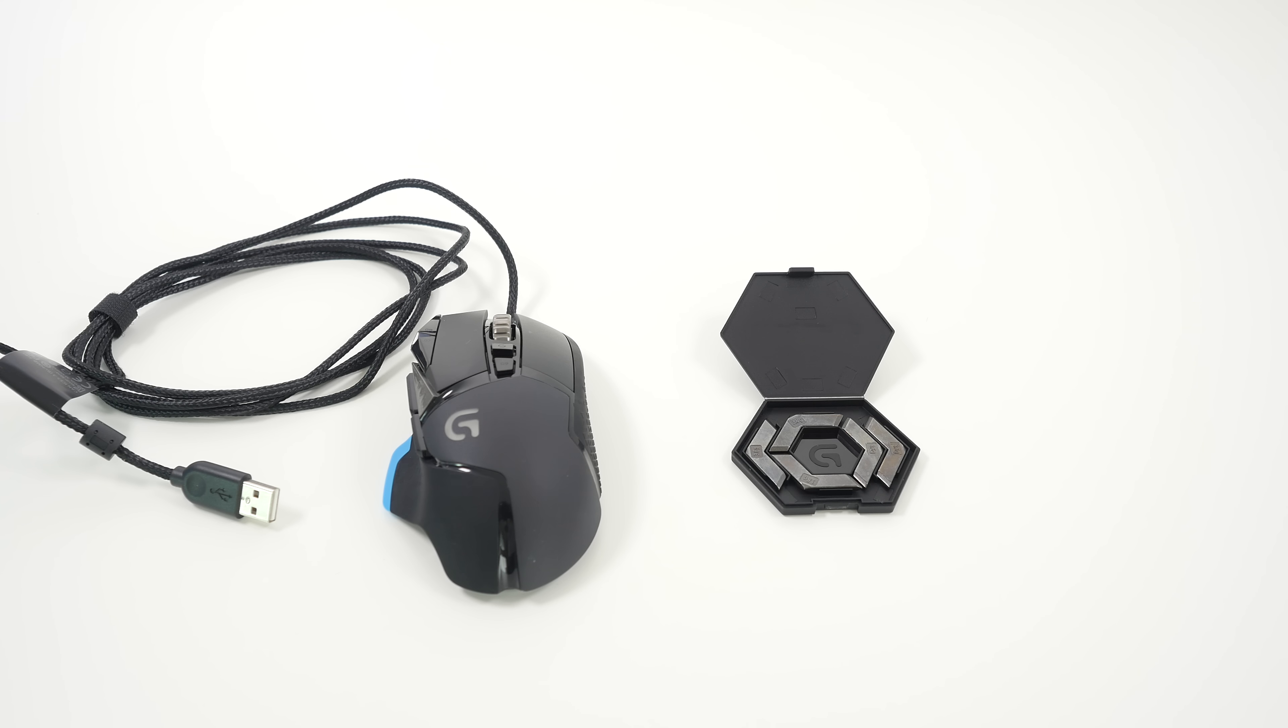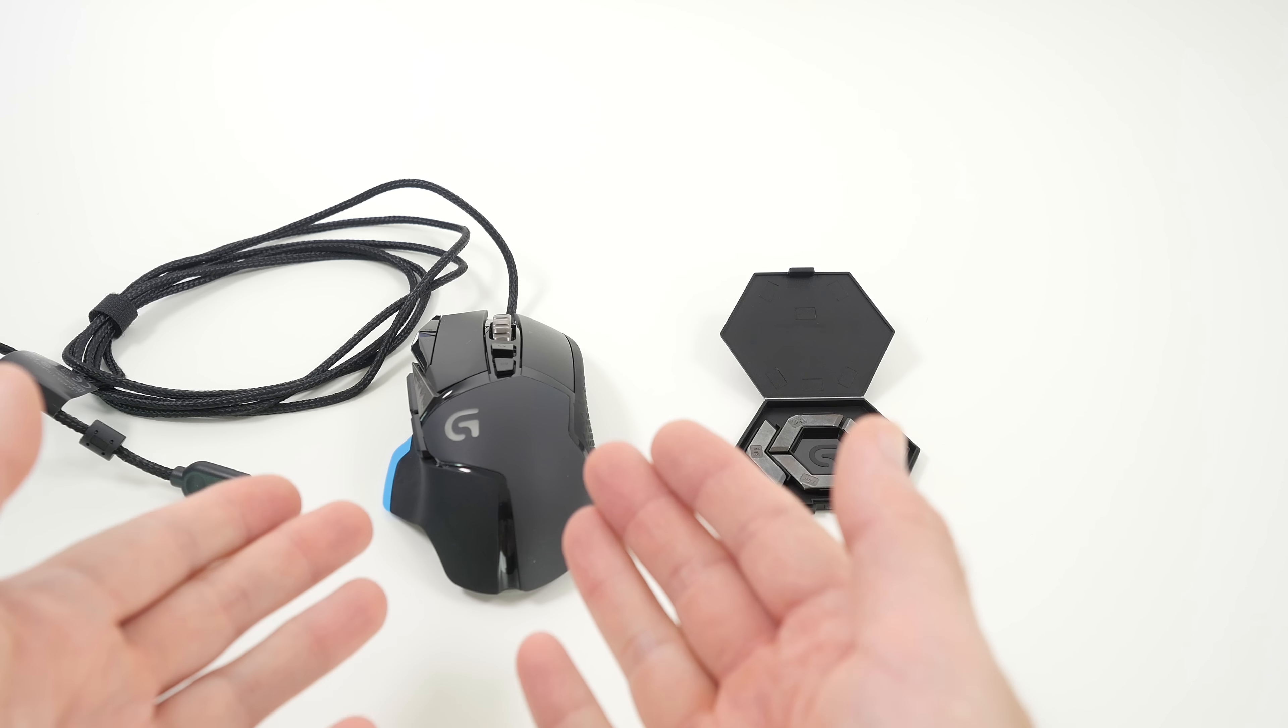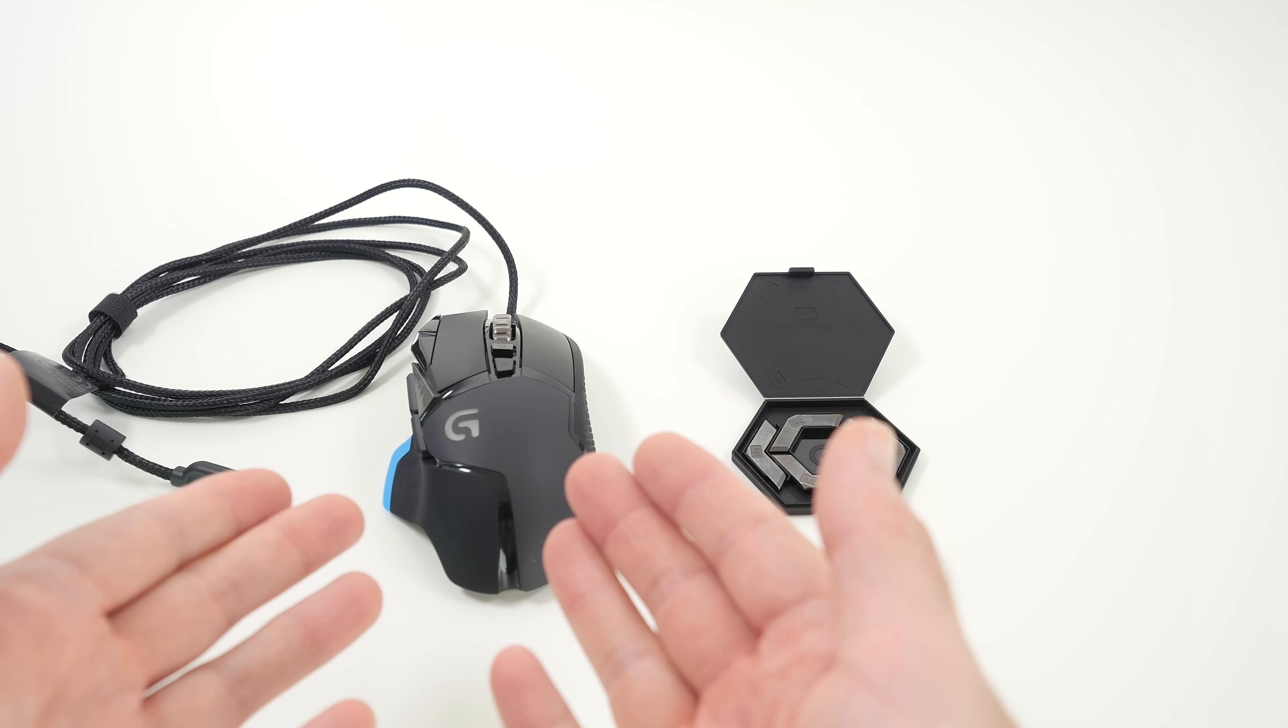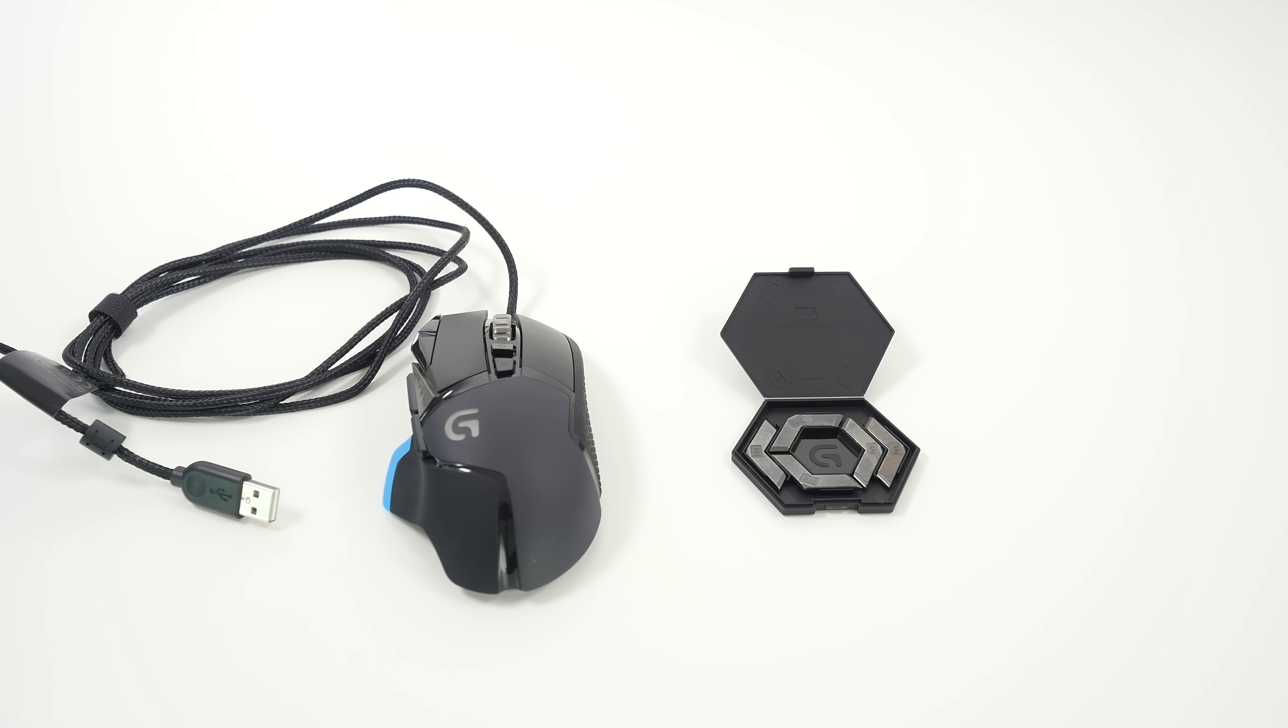Hi everyone, this is Dave from Geekanoids and what I've got here is the Logitech G502 Proteus Core tunable gaming mouse.